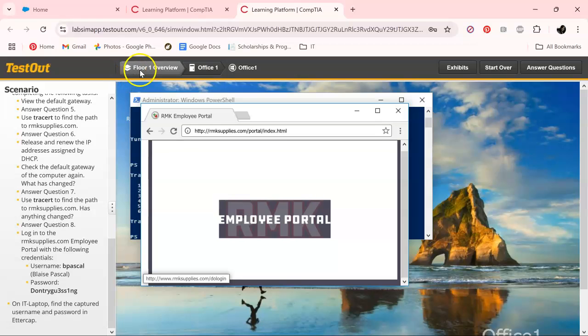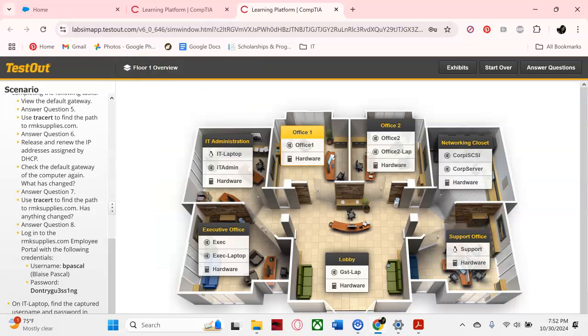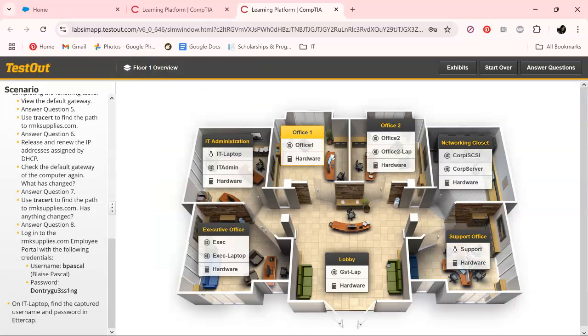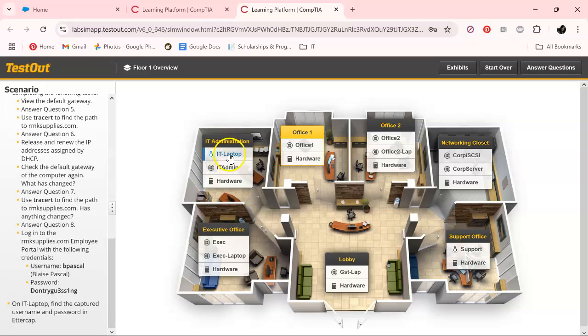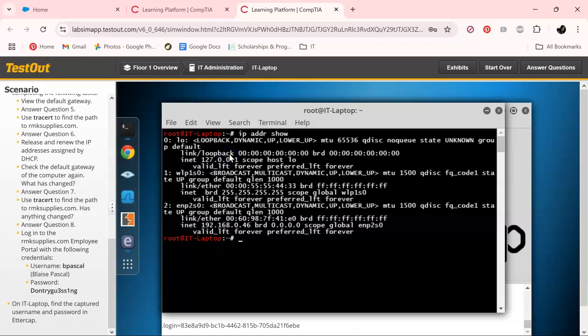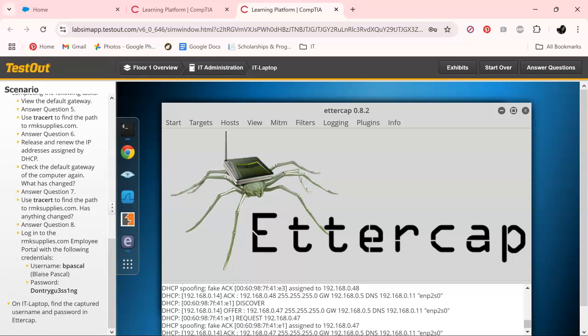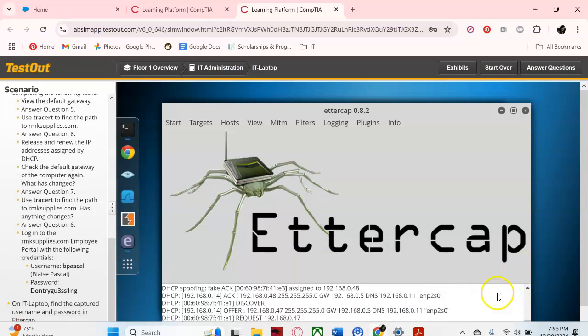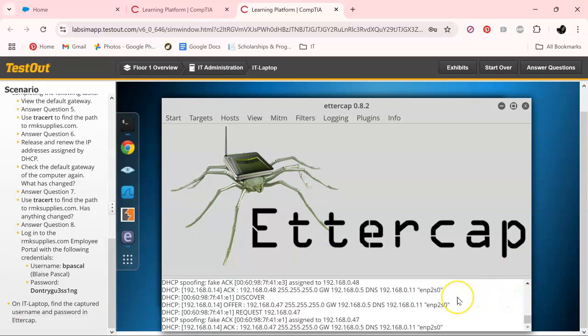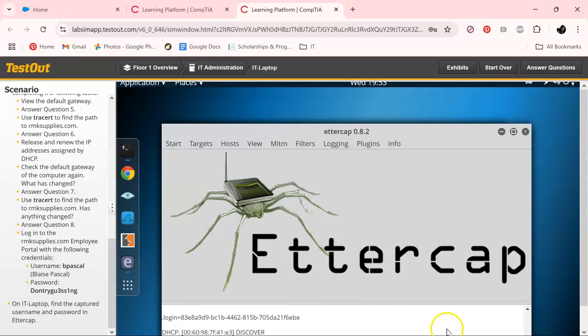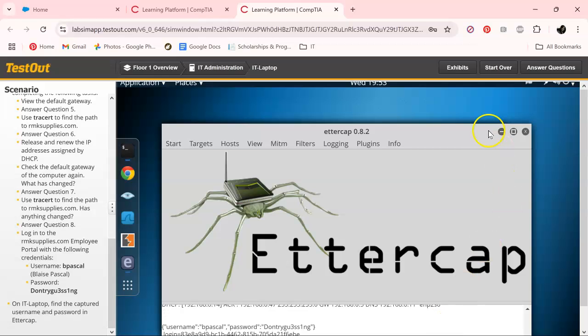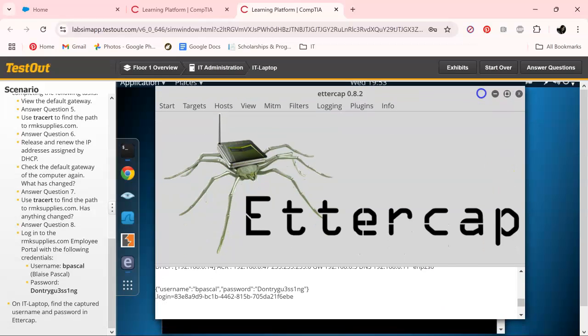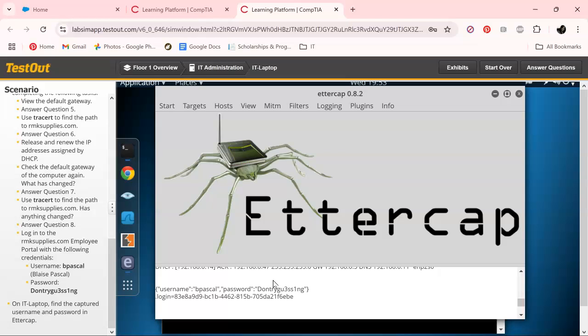Now let's go back over to Ettercap, and that's going to be on the IT laptop. Let's see if we can find the password. Yep, and that tells us what the password is. Okay guys, thanks once again.